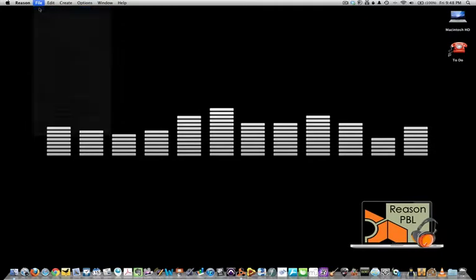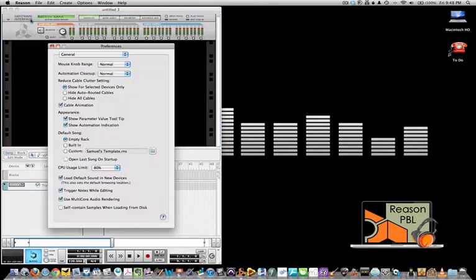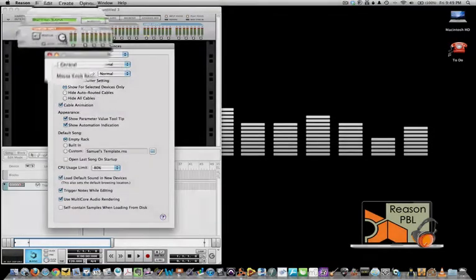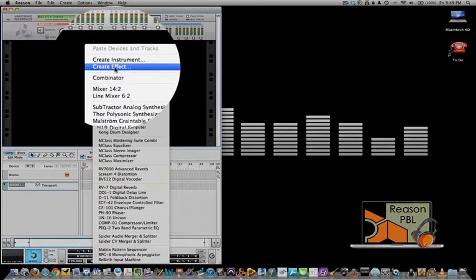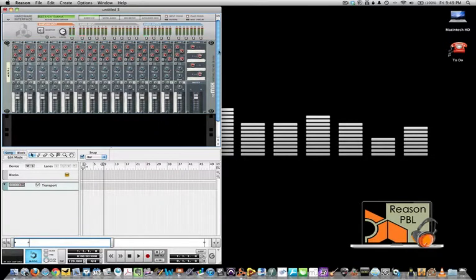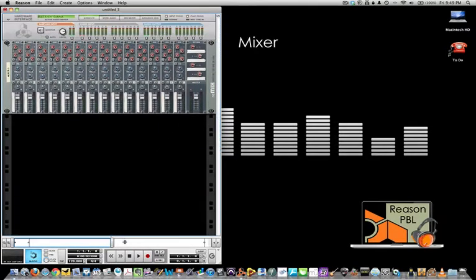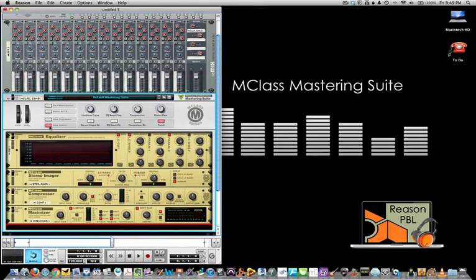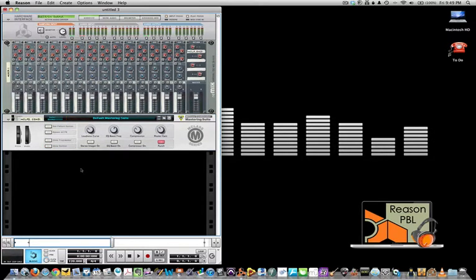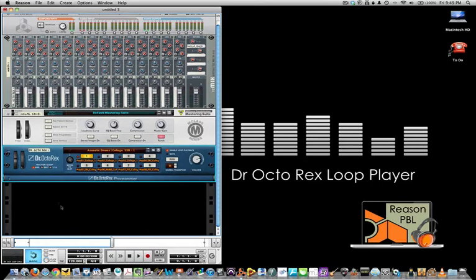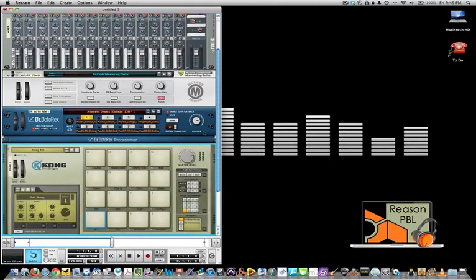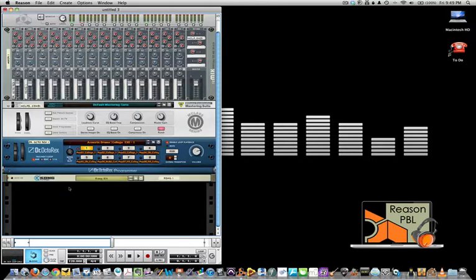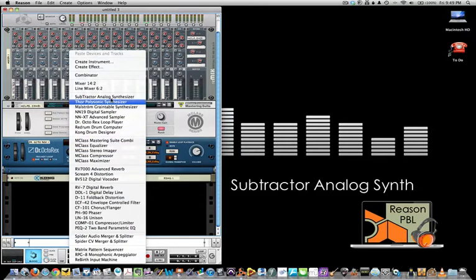To create this project we first need to open a new project file in Reason. Now depending on your preferences settings, I have my default song or new song to open as an empty rack. I then right-click in the blank space to create my devices. I'm going to go ahead and create all the devices I need straight away, starting with the mixer. By continuing the process of right-clicking, I can choose any of the devices that are listed in Reason 5.